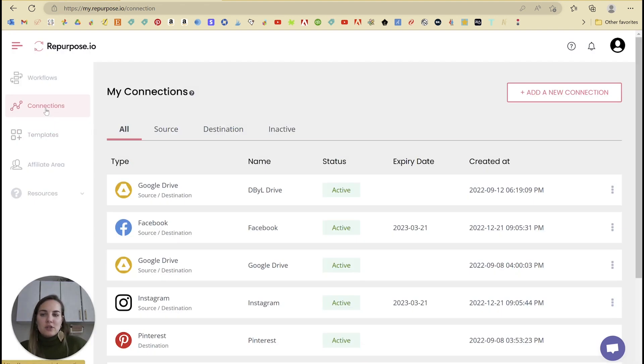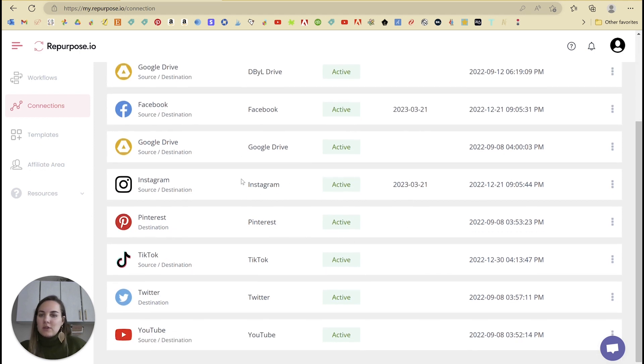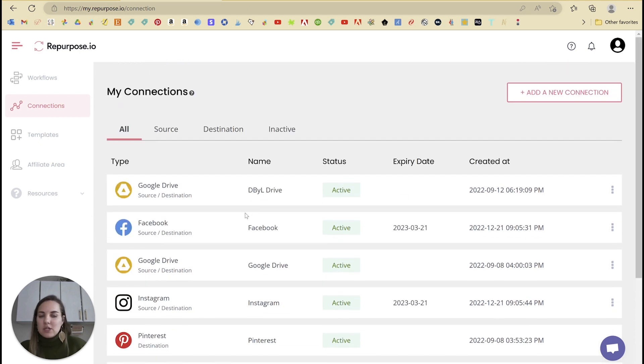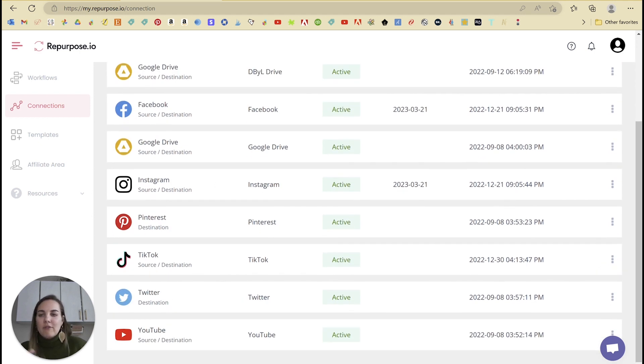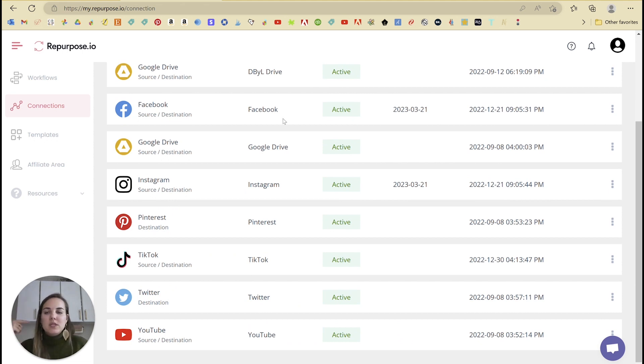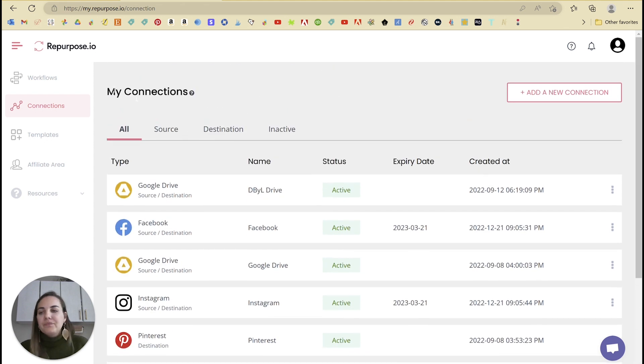First, you're going to go into connections and add your connections. It's really easy. You're basically just going to log into each one and choose like for Facebook, I've chosen a page and all the groups that I monitor and all those things. And you can connect anything that you want here.